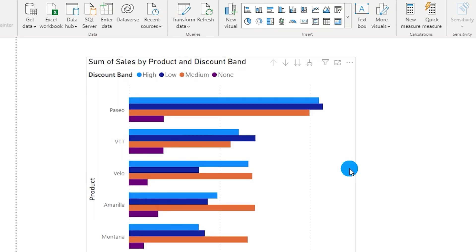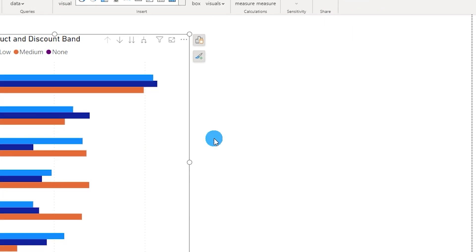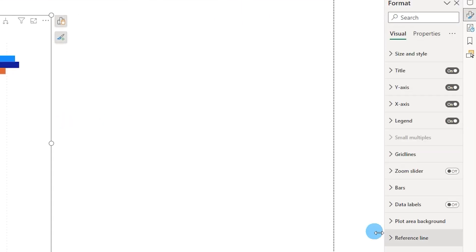Now I'm going to show you some more exciting features. So now that we've created this particular chart over here, let's say you want to add in data labels to this particular chart. The way you used to do this earlier was go to the format pane, look for data labels and turn them on.